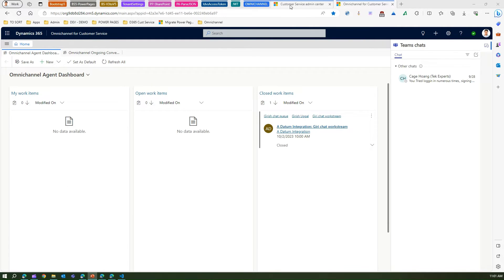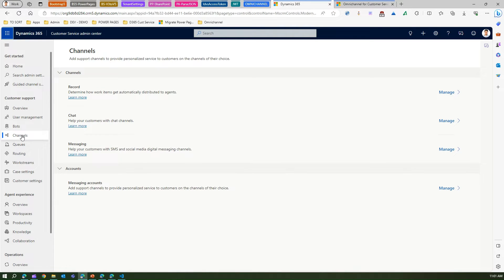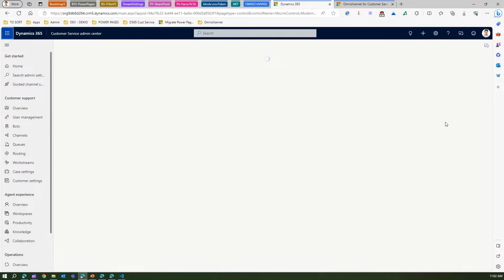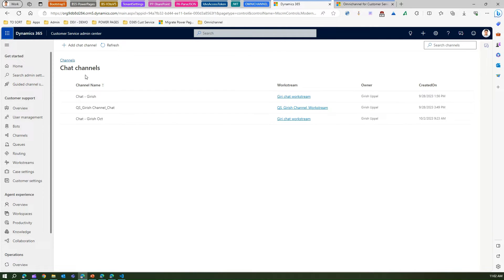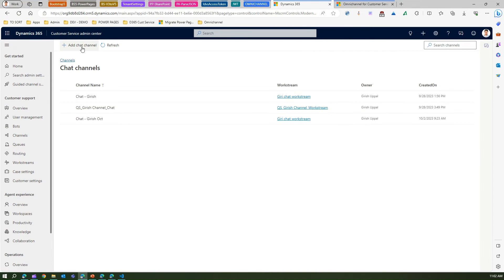Let me go to the Customer Service Admin Center app. If you navigate to Channels, you will see Chat — it says 'Help your customer with chat channel.' Let's manage this. Here I have already created a couple of channels which I'm going to demonstrate, but let's create a new chat channel for now.